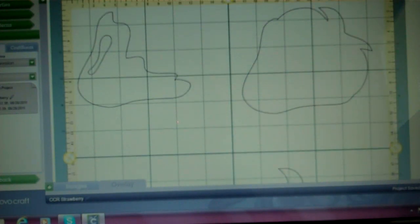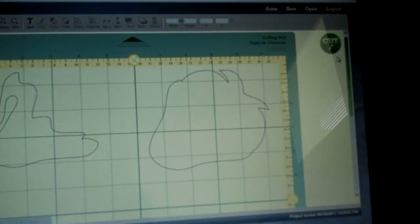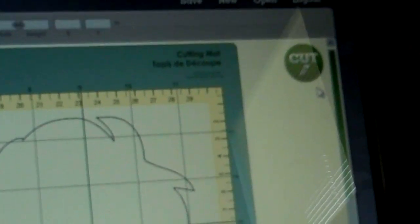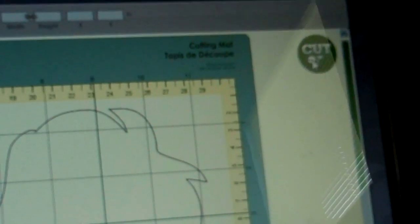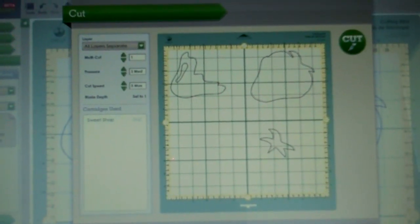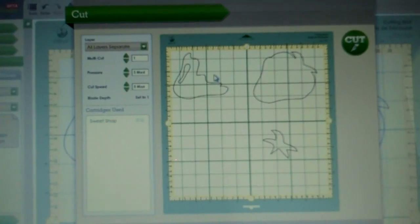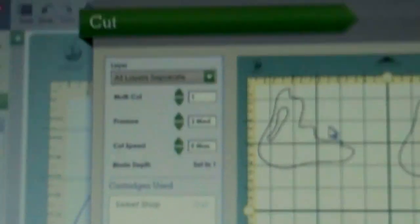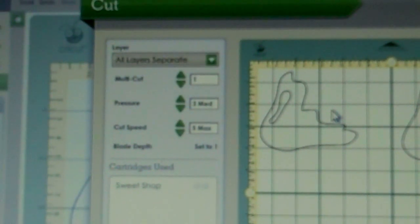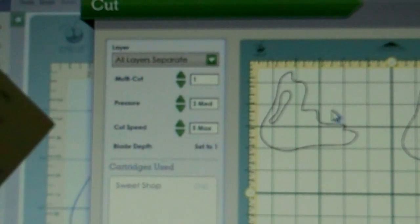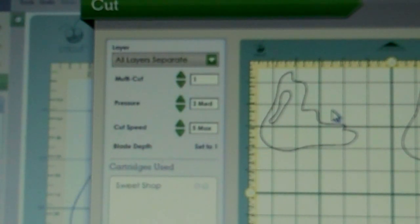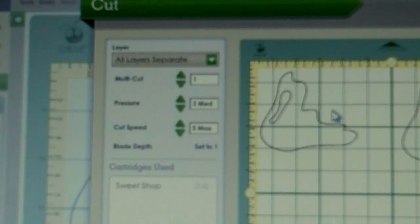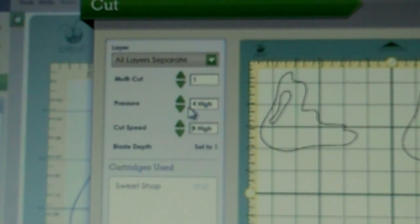I have my strawberry laid out on my mat, so what I'm going to do next is press Cut right up there. A window is going to pop up. This is your preview window, so it shows you everything that's going to cut and exactly where it's going to cut. This is also where you're going to be setting your settings: your pressure, your cut speed, your multi-cut, and it'll ask you to cut all the layers separately. Right here you can see it tells you the cartridge used. I'm just using Sweet Shop, but if you were to use more than one cartridge, it would list every cartridge. I'm just going to put my pressure at 4 and my cut speed at 4.